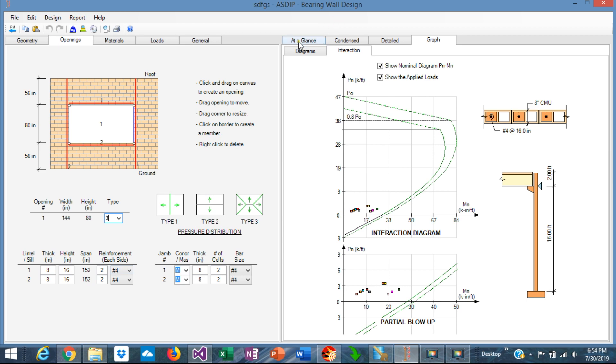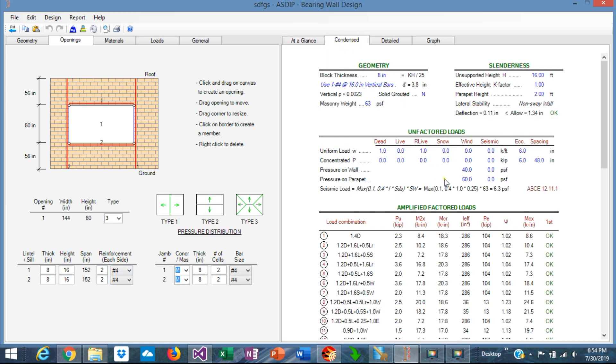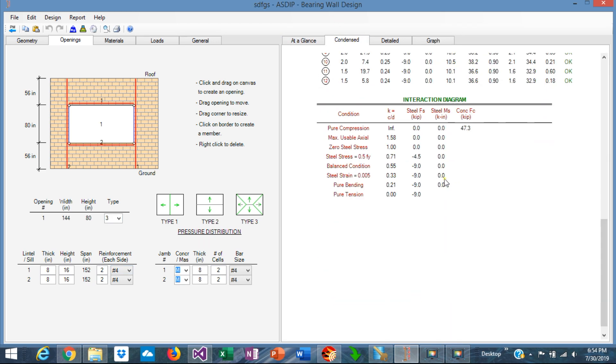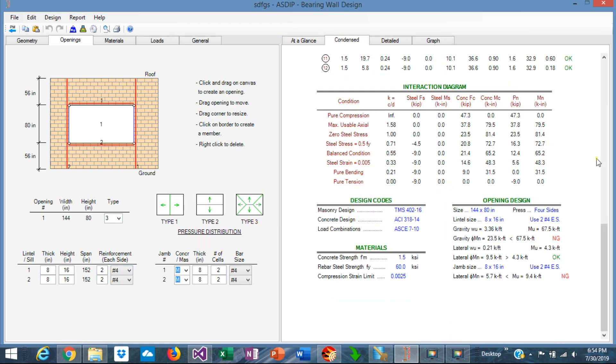We can go to the condensed page. At the bottom, this new section has been added that shows the design of the opening. Here we can see that the lintel portion is not good, is not passing, and also the jamb design is not passing, meaning that we need to reinforce it better.